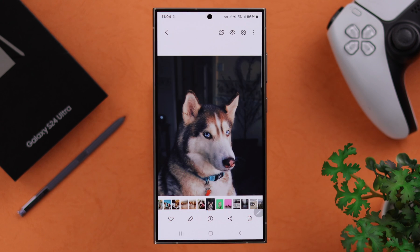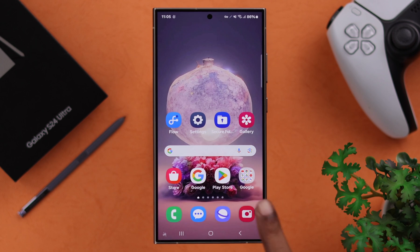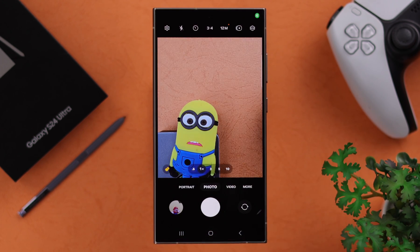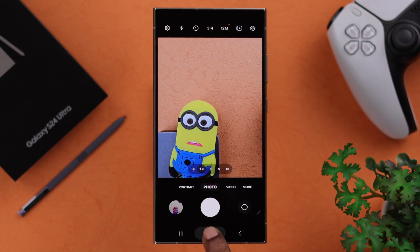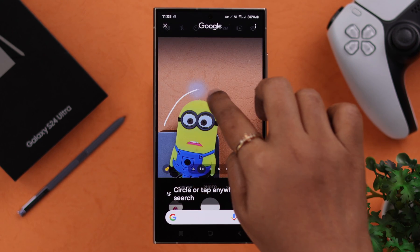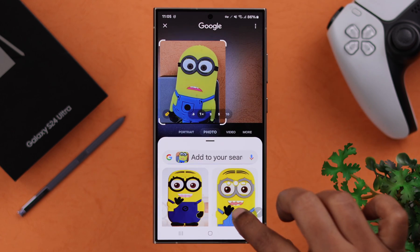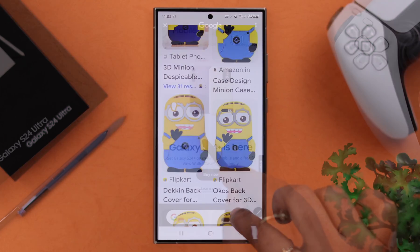And you know what, you don't even need the photo. If the content you want to know about is right in front of your eyes, just open the camera in front of that, press and hold the home button, and either tap or use Circle to Search. This will work just fine as well.